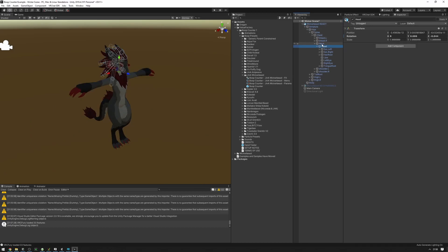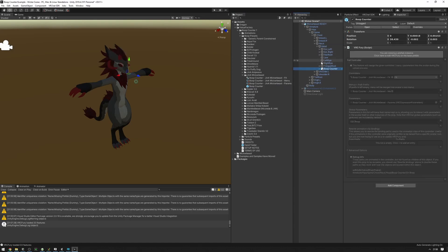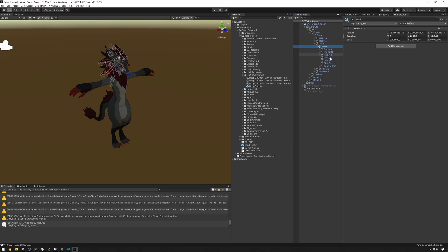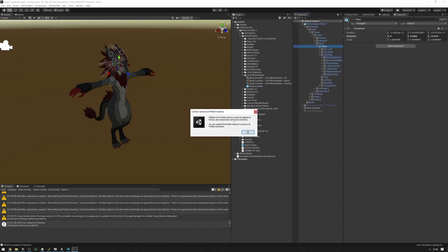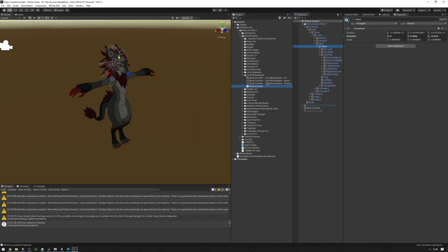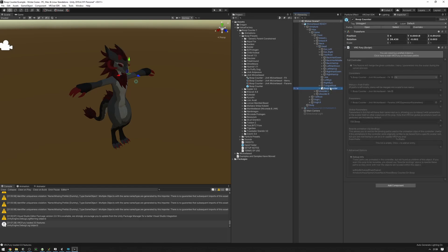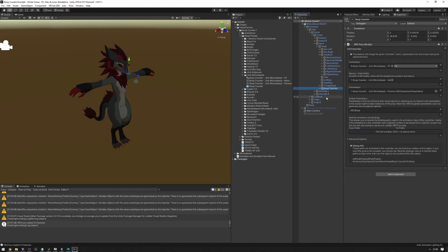The armature hierarchy might be different for your avatar, but the idea is that you will want to find the head bone. Once you have the head bone, drag the boop counter prefab into the head bone. Make sure to drag it into the text right here, not somewhere in between. Once it's placed, right-click and unpack the prefab.